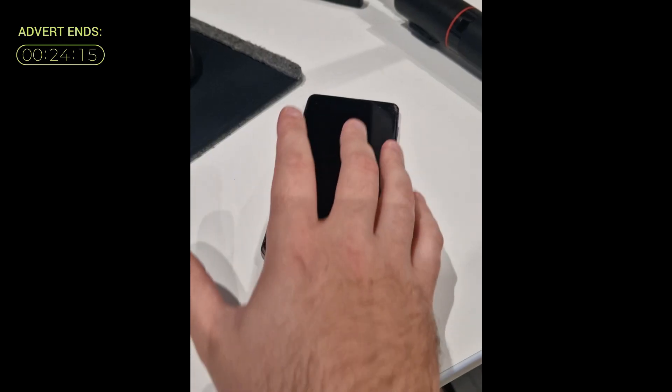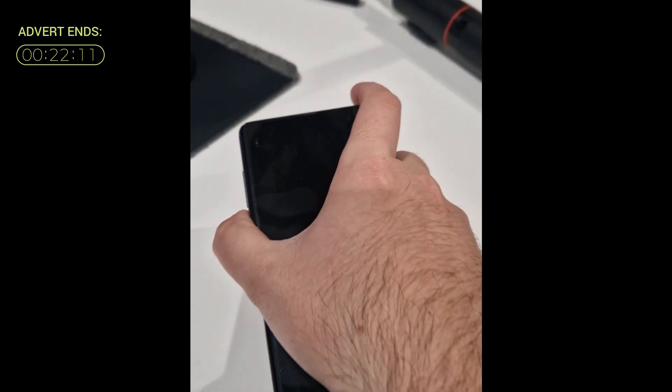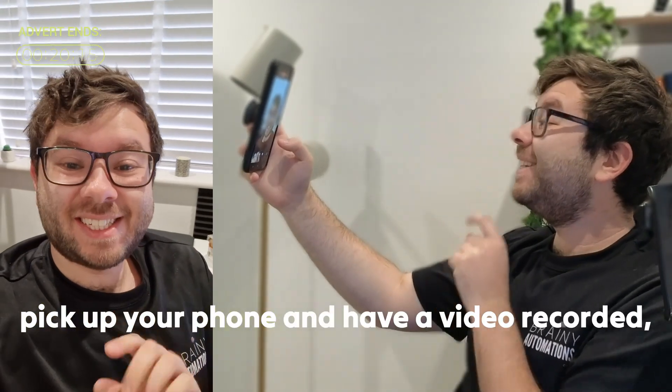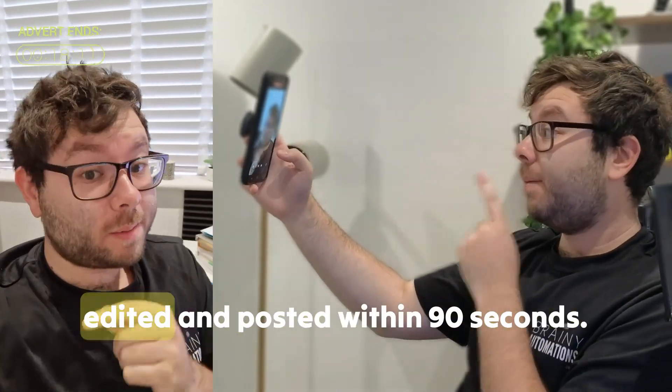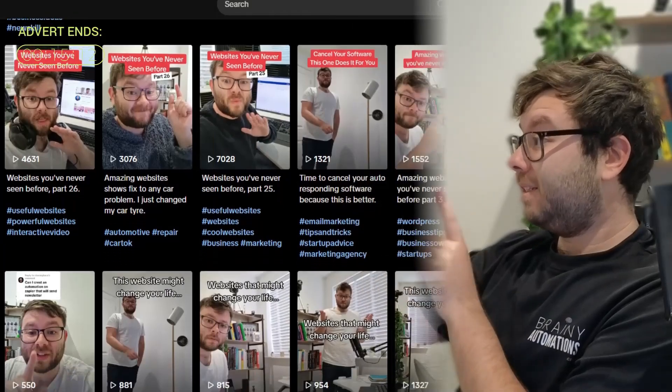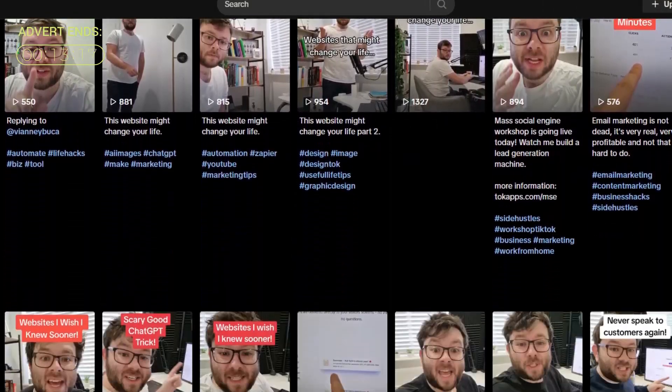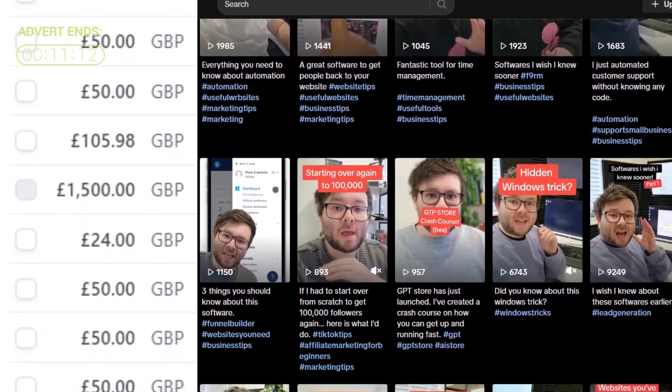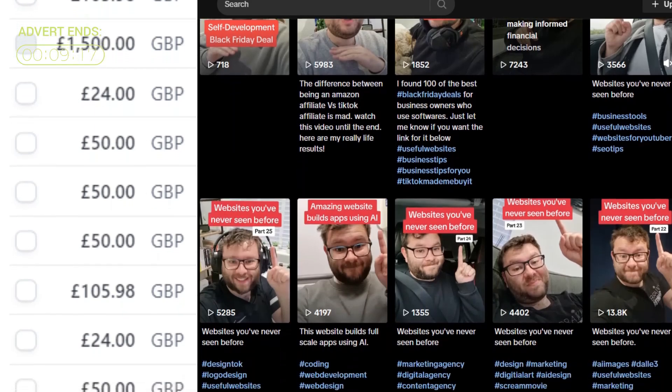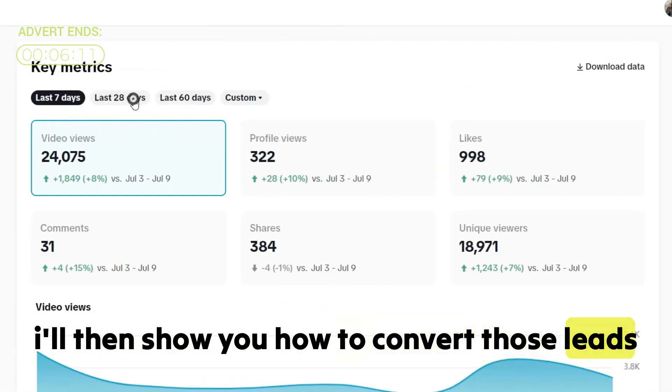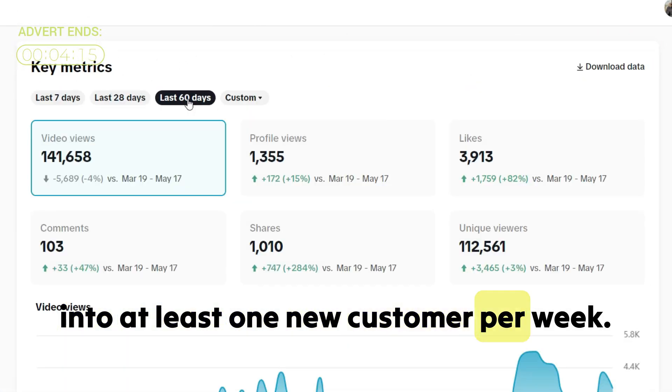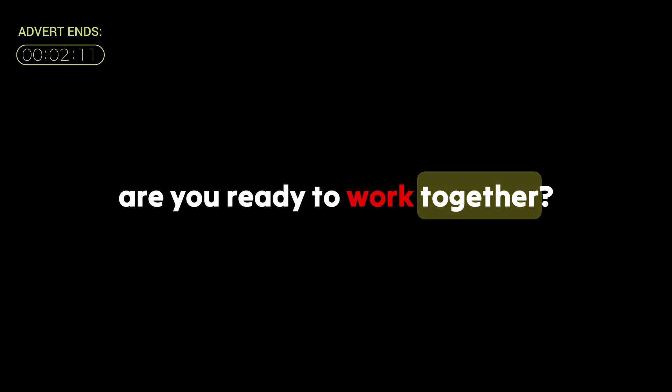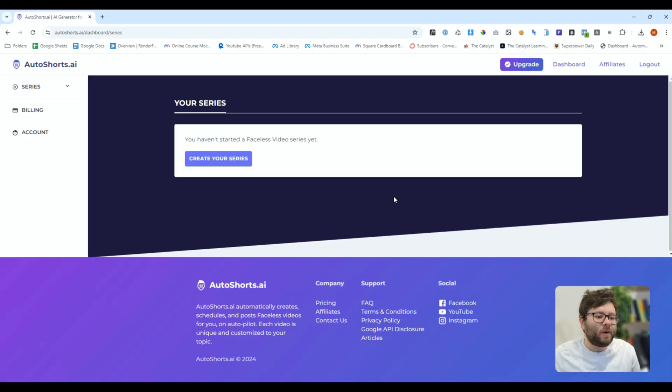By the end of working together you'll be able to confidently pick up your phone and have a video recorded, edited and posted within 90 seconds which will average 1000 plus views and generate you a minimum of one to three leads per day. I'll then show you how to convert those leads into at least one new customer per week. Are you ready to work together? Click the link in the description for more information.